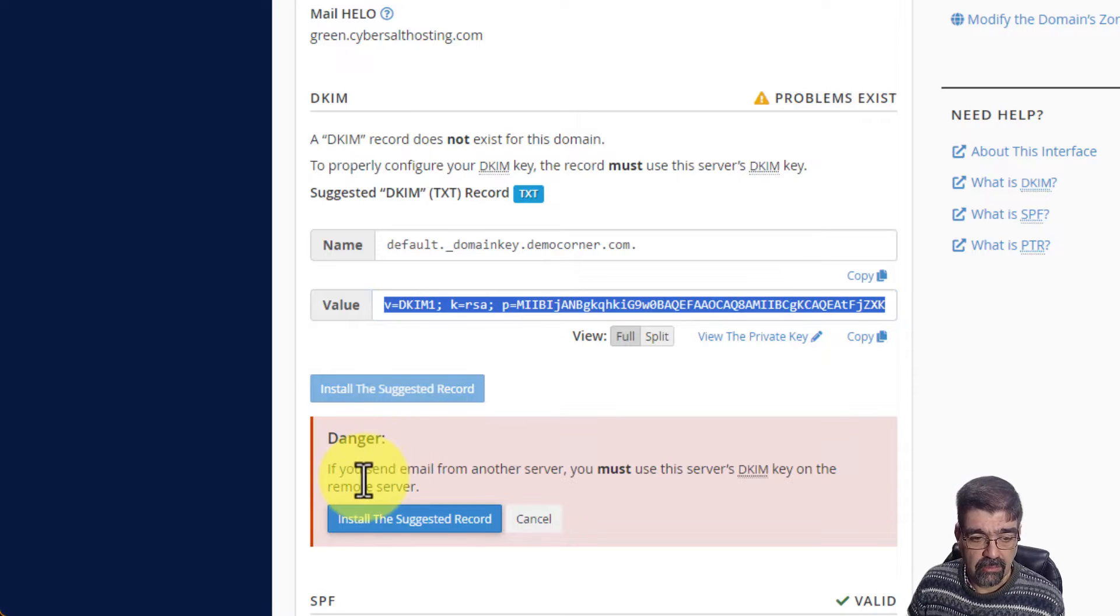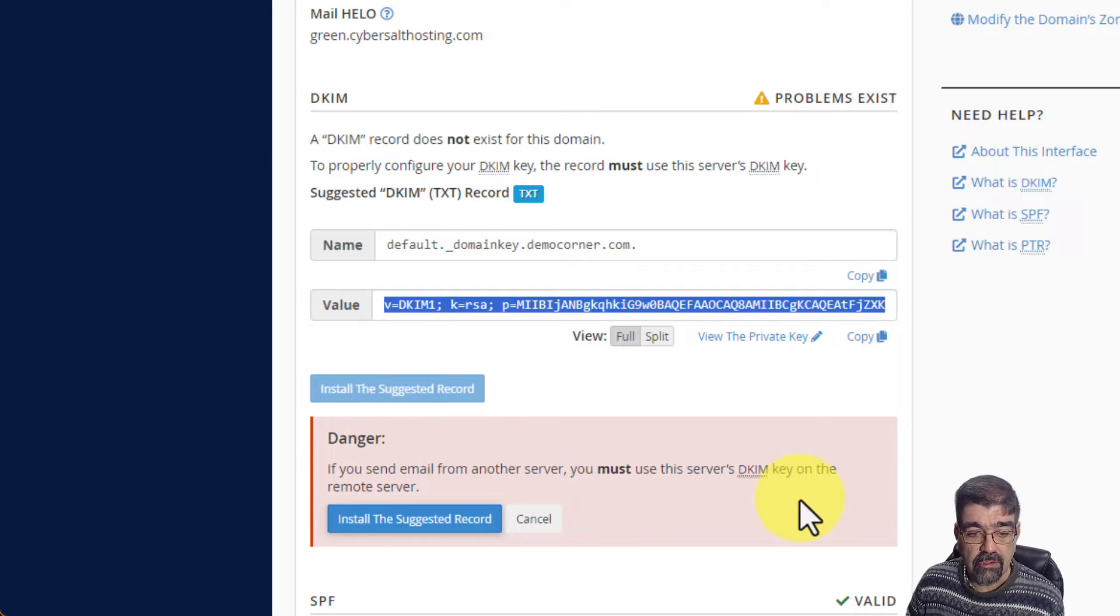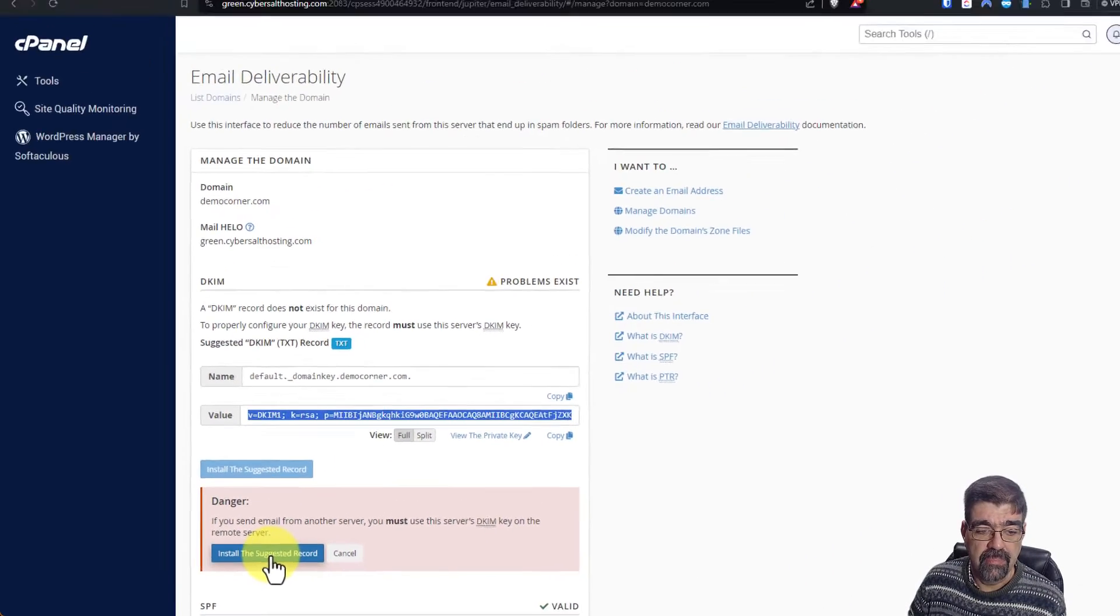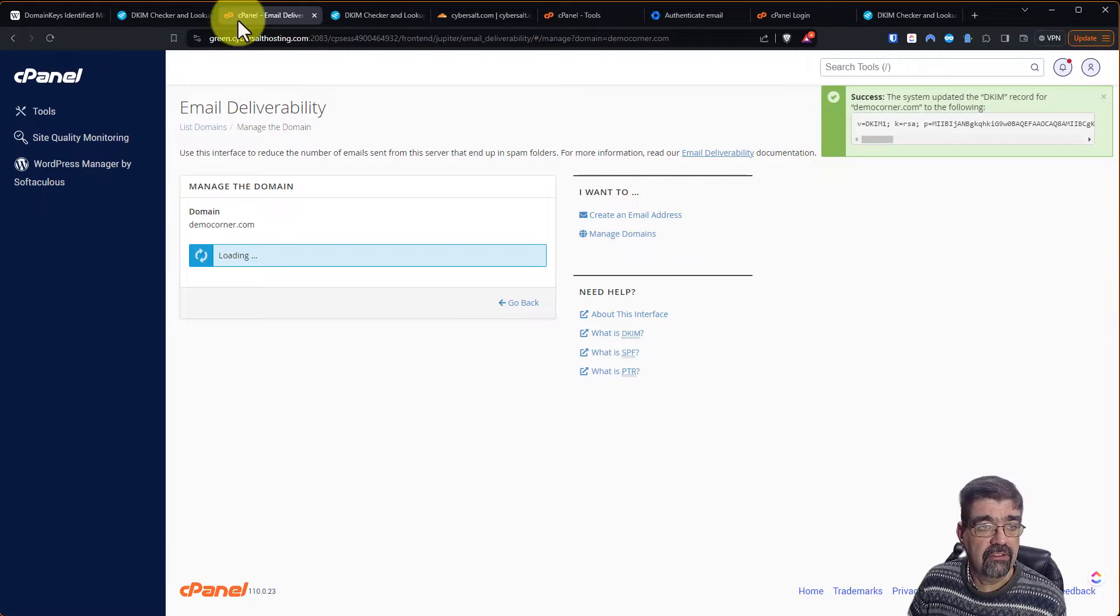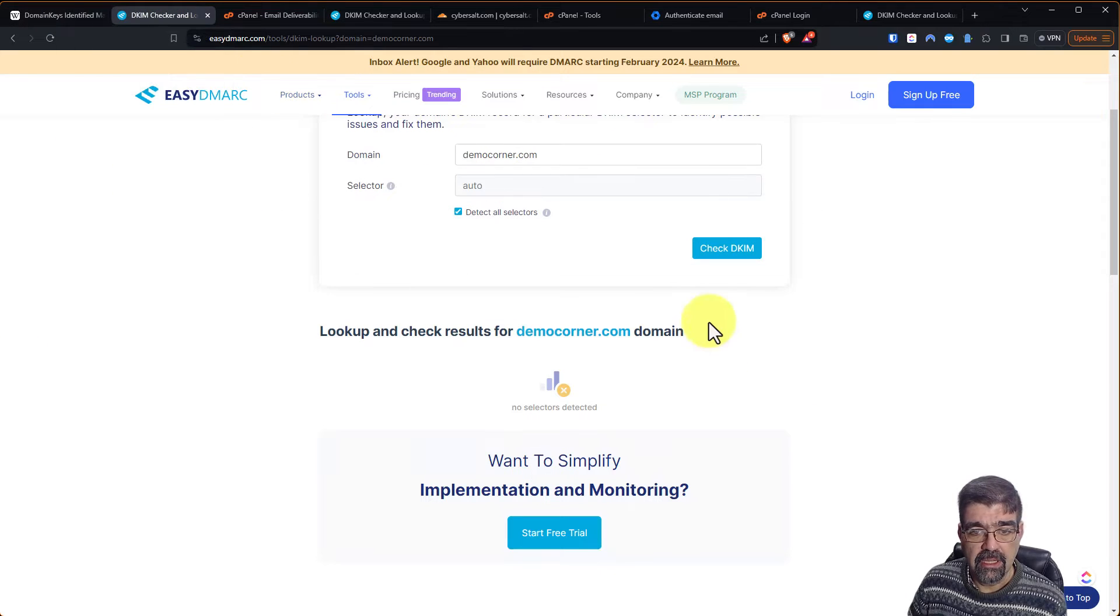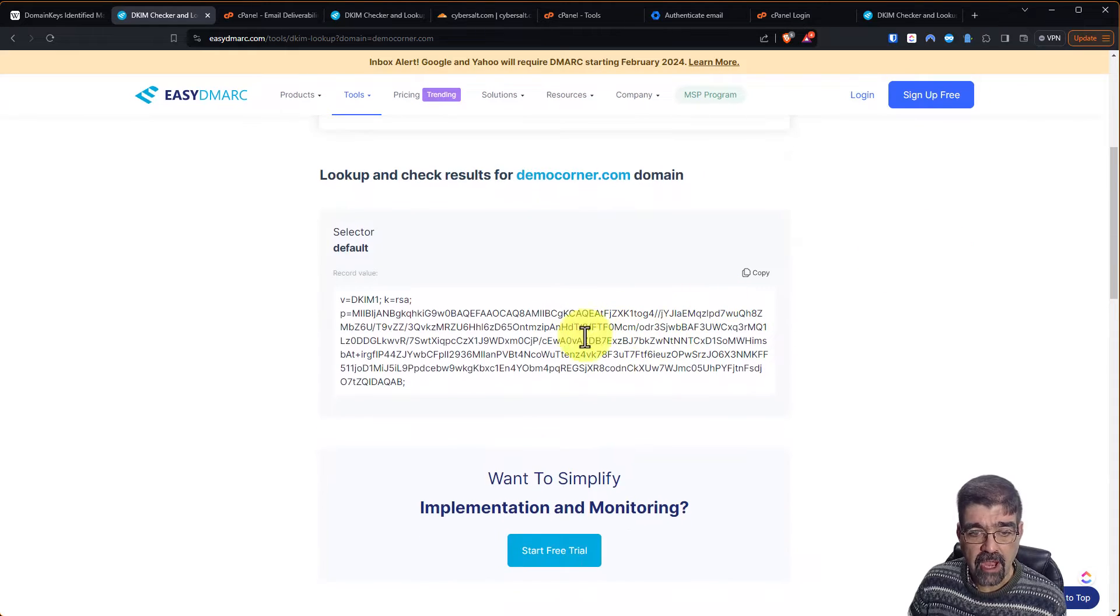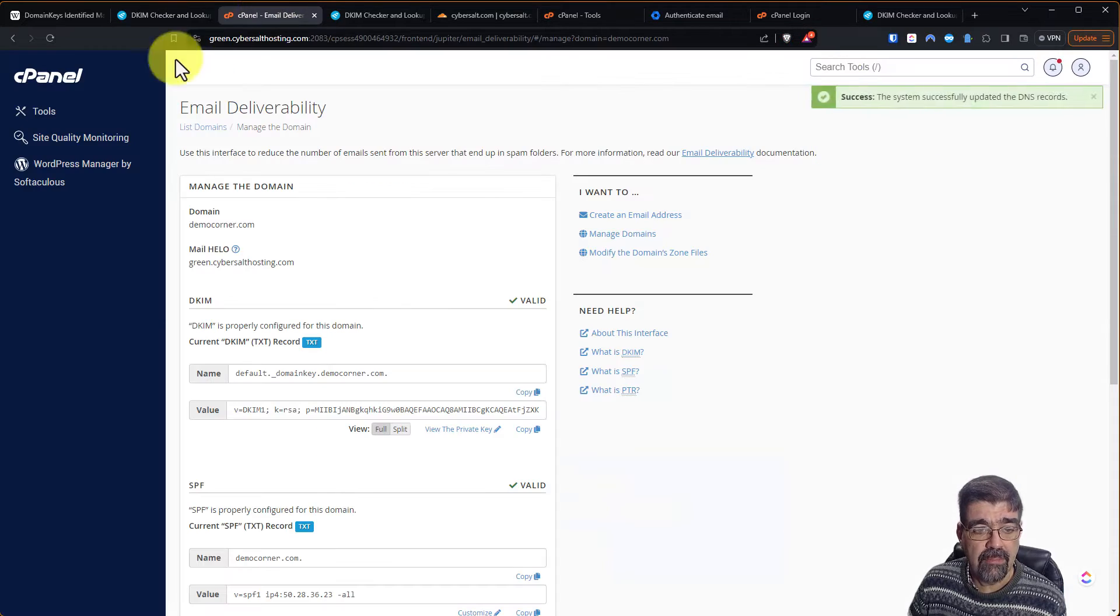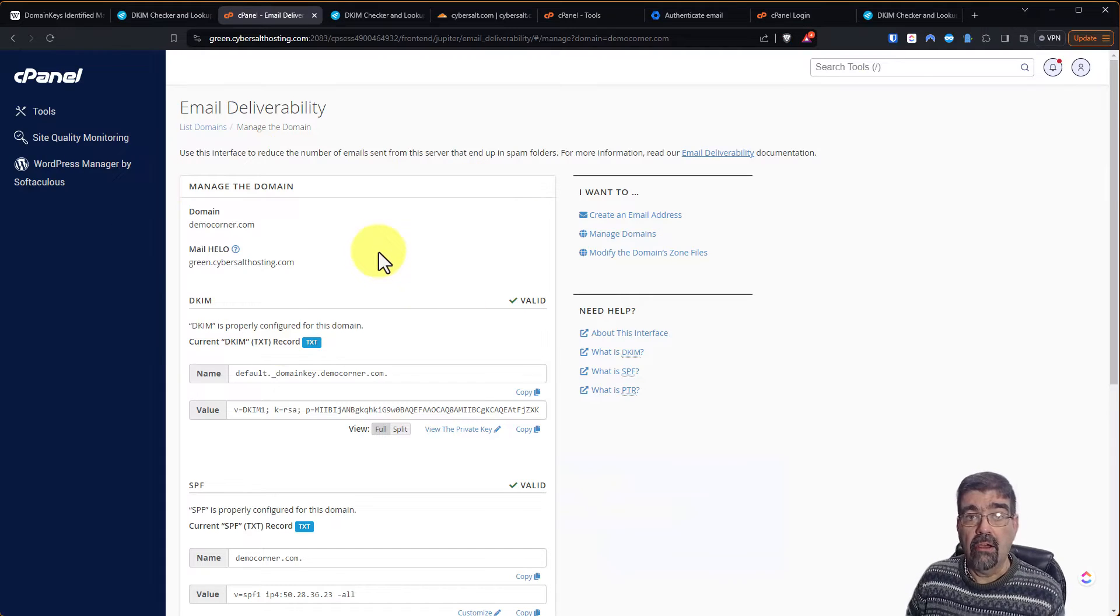It gives me this little warning. Hey, if you send mail from another server, you have to use this DKIM on the remote server. Install that record. It says it's installed. Now, if we go back to our DKIM checker, let's check again. Check DKIM. And there you go, we've got one. Excellent. Now we go back to cPanel, everything's hunky-dory here.